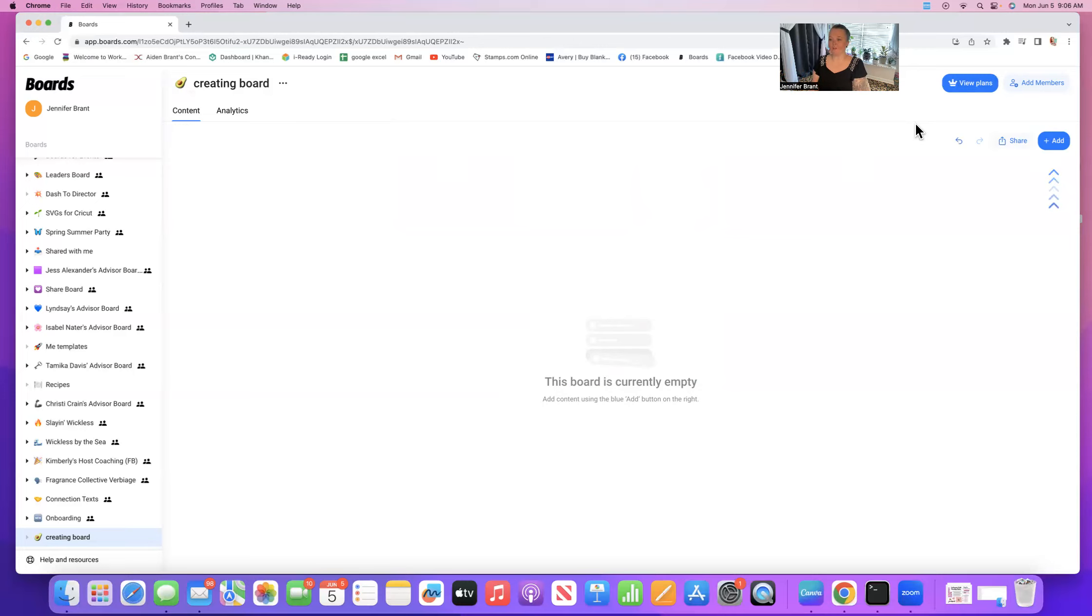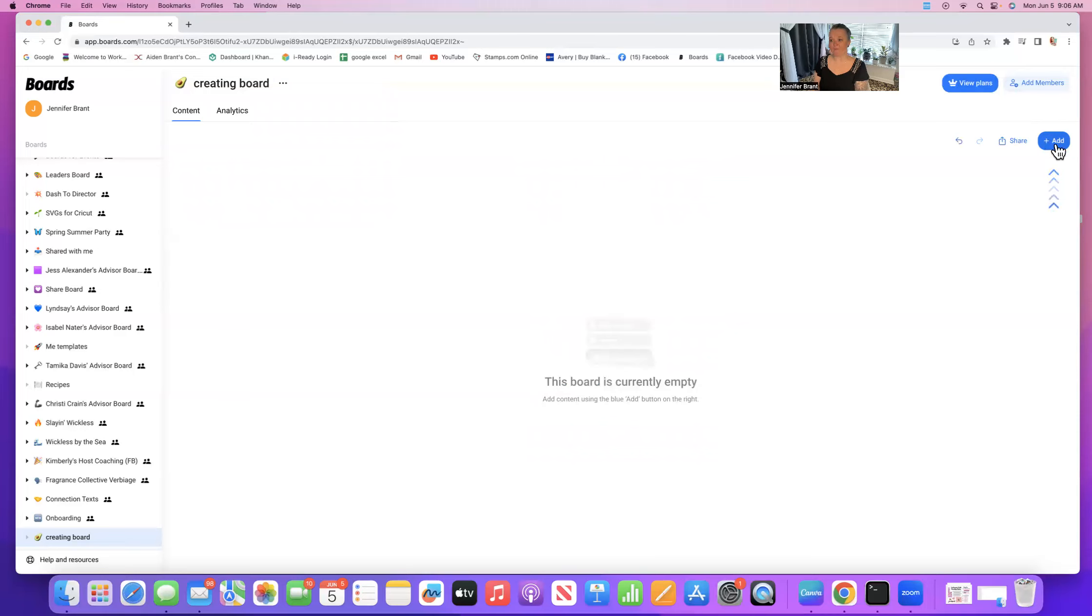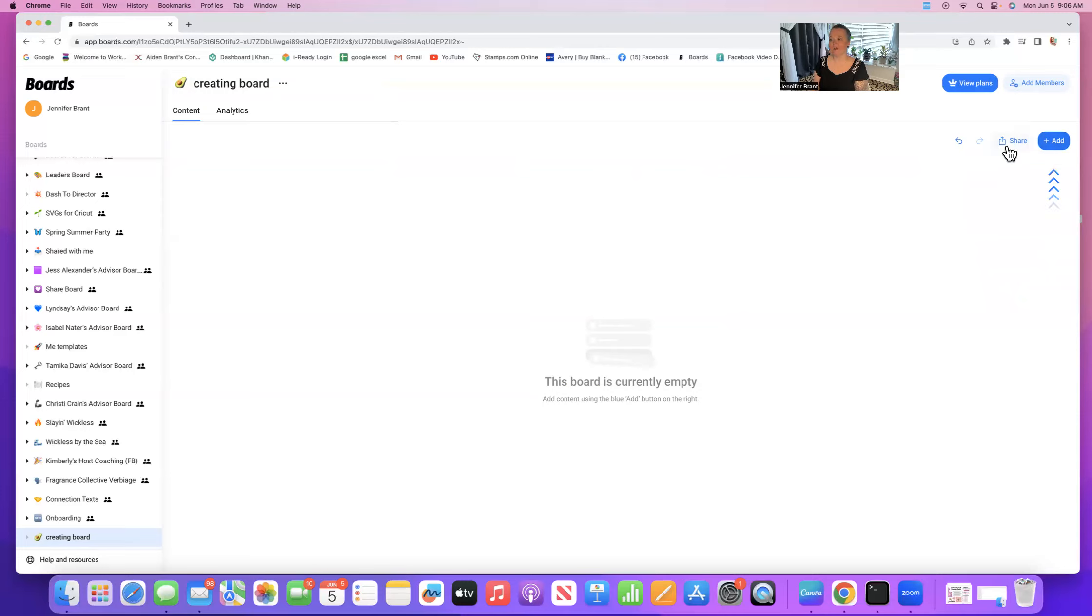This could be maybe you're making a recipe folder or a board, or maybe you're going to be dumping your meal plans for the week in here. There's so many things that you can do with boards and every one of us that is here, we're using it all differently. The options are endless. Over here, we're going to move over to the right-hand side. You can see we have this add button with the plus sign. This is what we're going to be using to create our content.